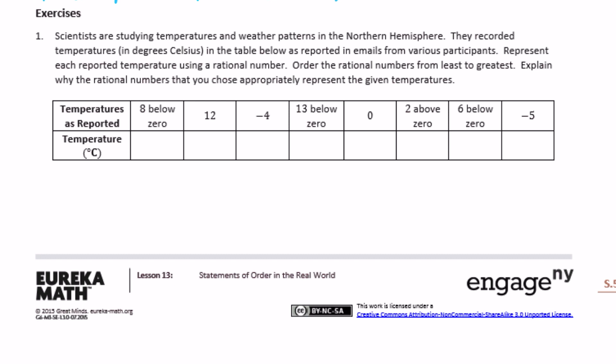Exercises, number one: scientists are studying temperatures and weather patterns in the Northern Hemisphere. They recorded temperatures in degrees Celsius in the table below as reported in emails from various participants. Represent each reported temperature using a rational number, order them from least to greatest, and explain why the rational numbers appropriately represent the given temperatures. Let's start writing them: eight degrees below zero is negative eight.